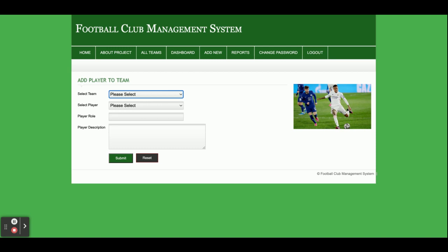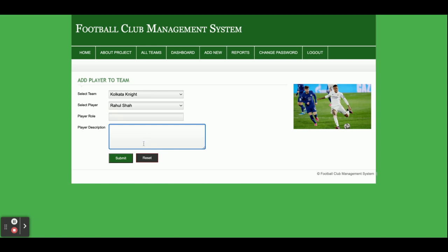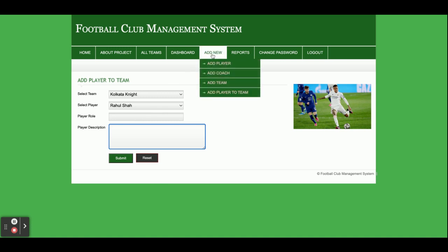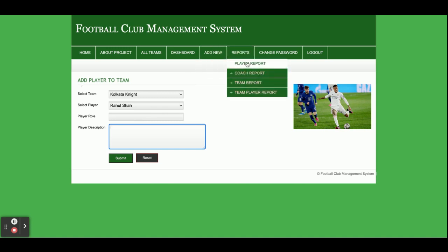This is the Add Player to Team form — the team-player association. You add the player first, and then associate that player to a team. You select the team, select the player, then enter the player role and description — for example, whether the player is a goalkeeper or plays a specific position.